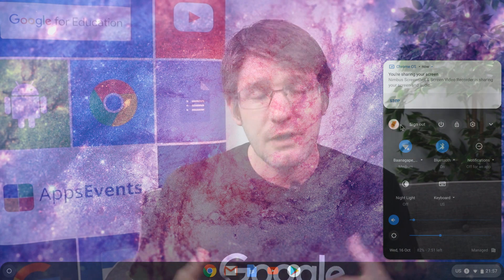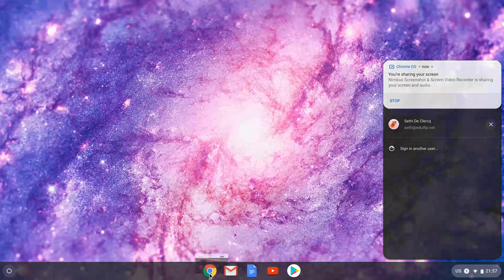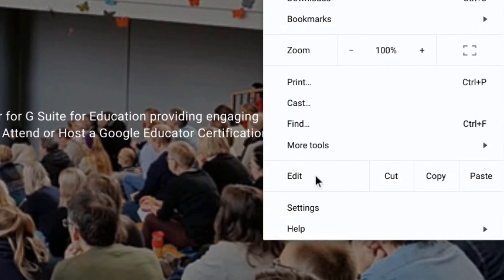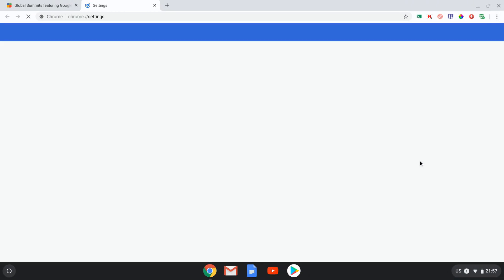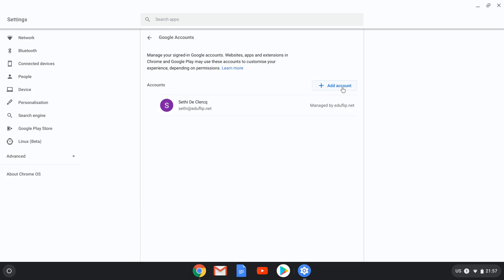There are three different platforms we'll be looking at today and the first one is Chrome OS. On Chrome, as soon as you log into your Chrome device you will automatically be logged into your browser as well. You can double check that by going into the settings icon. Simply click on that menu button and then find settings. Here you can see the different users logged into the browser. This will look different on different platforms.